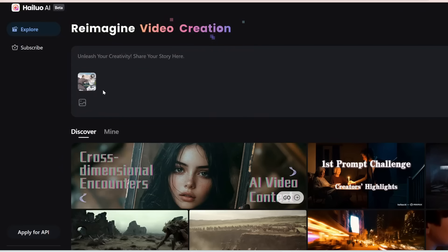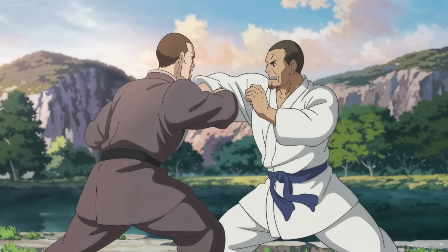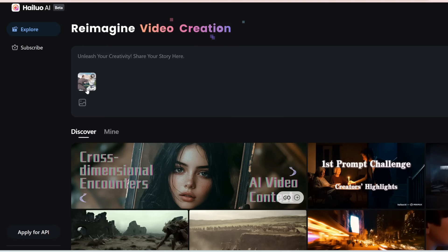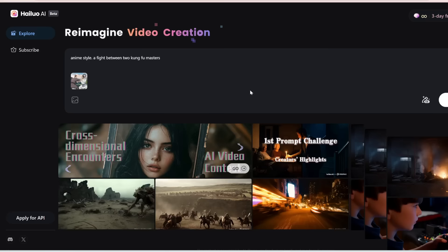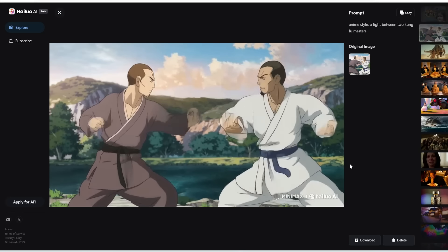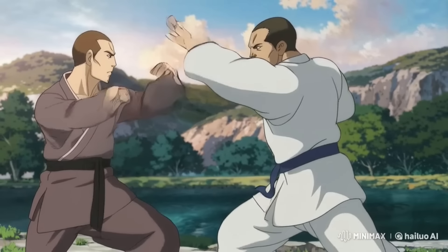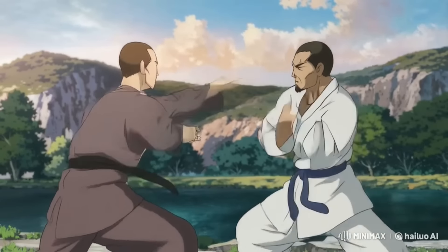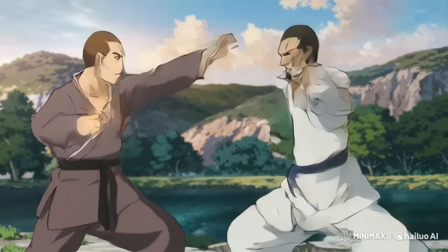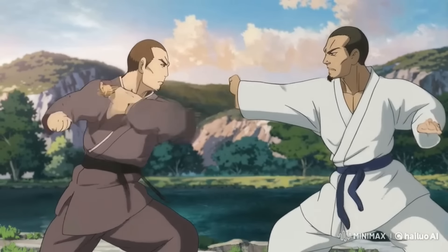Next, I'm going to upload this anime image of two Kung Fu masters fighting. This is a tricky image because it's testing whether it can generate anime, and also whether it can generate a fight scene, which not a lot of video generators can do well right now. For the prompt, I'm going to type in 'anime style, a fight between two Kung Fu masters.' Here is what we got for Minimax — it can pull off an anime style and they are kind of fighting. However, the hands and fingers deform quite a lot. This is a clear flaw and I don't think this is a usable video.